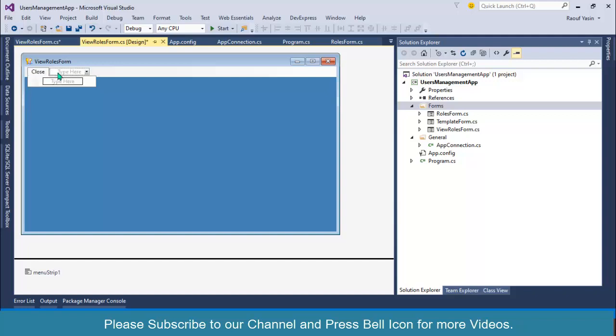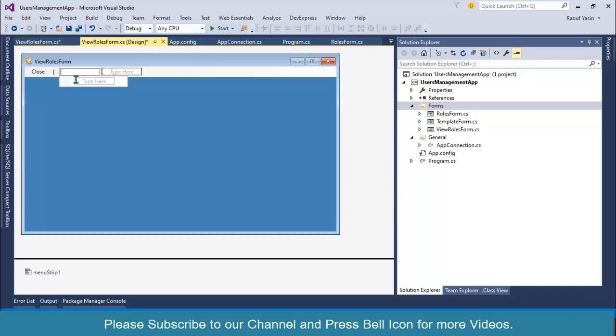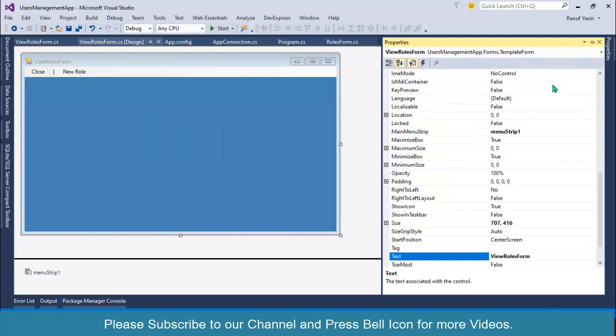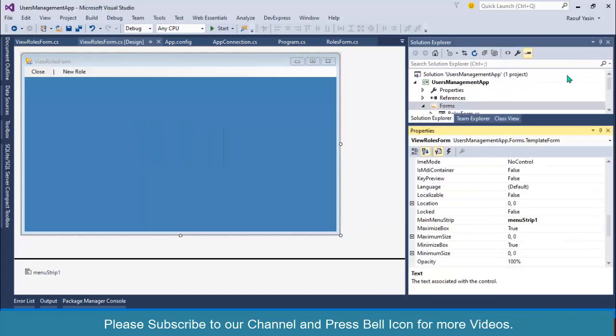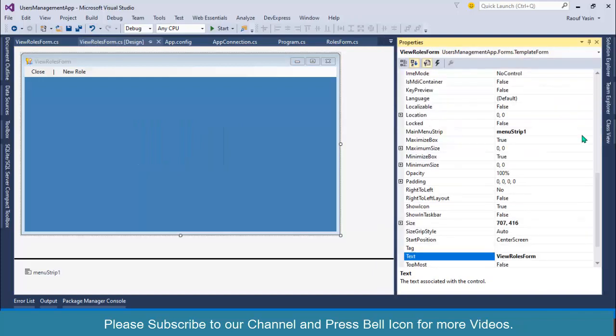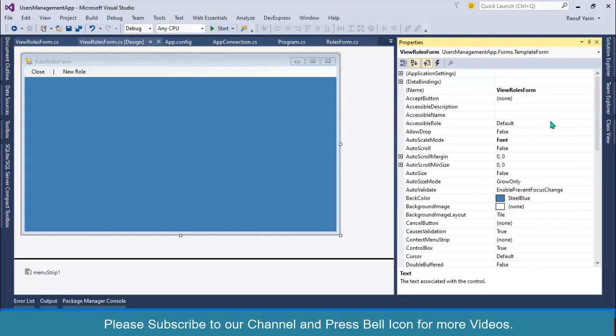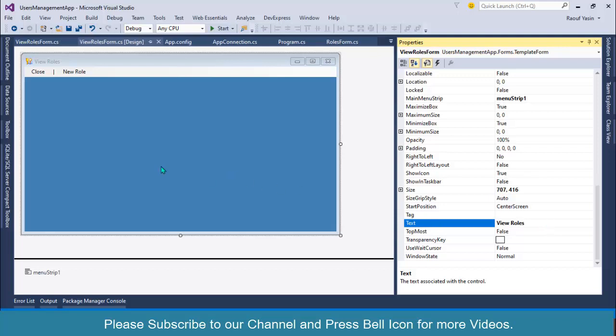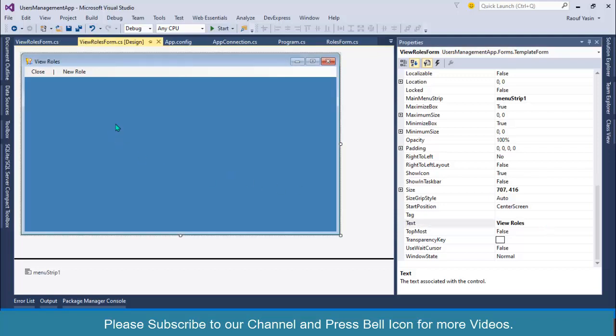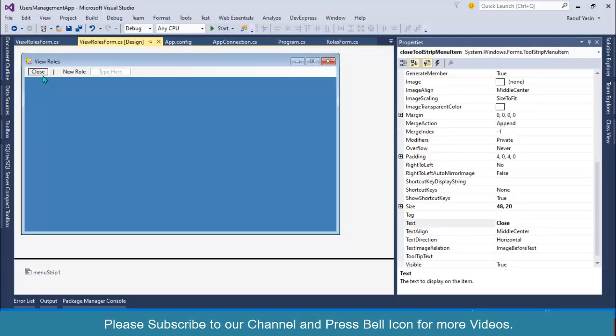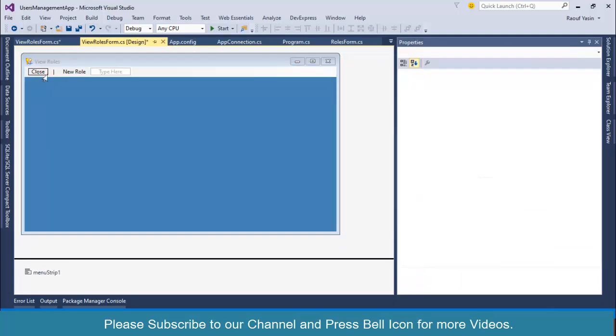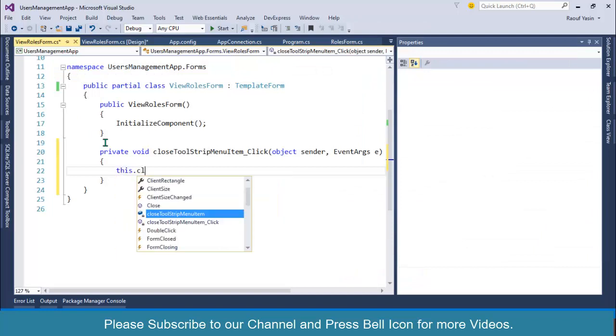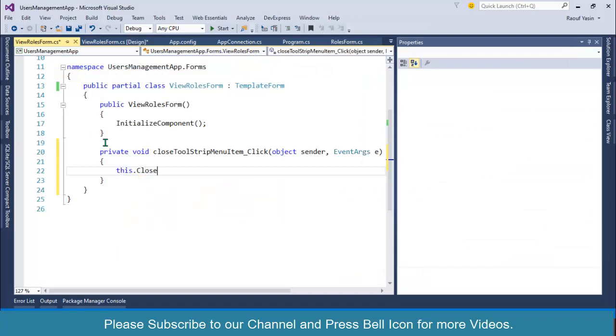After this, I'll change the text of my form. Right-click Properties, hide the Solution Explorer, and set the text to View Rows. Now double-click on this close button and write this.Close().